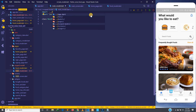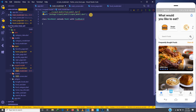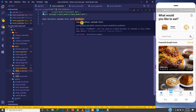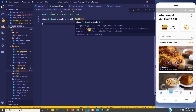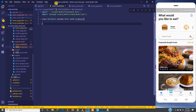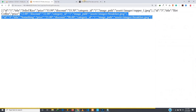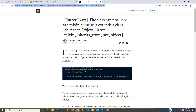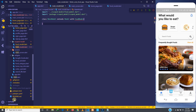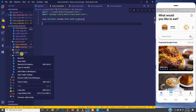After importing the food model, we can see an error saying the class FoodModel can't be used as a mixin. There is a solution — I checked online and found it on Medium. I'll leave the link below so you can read about it.